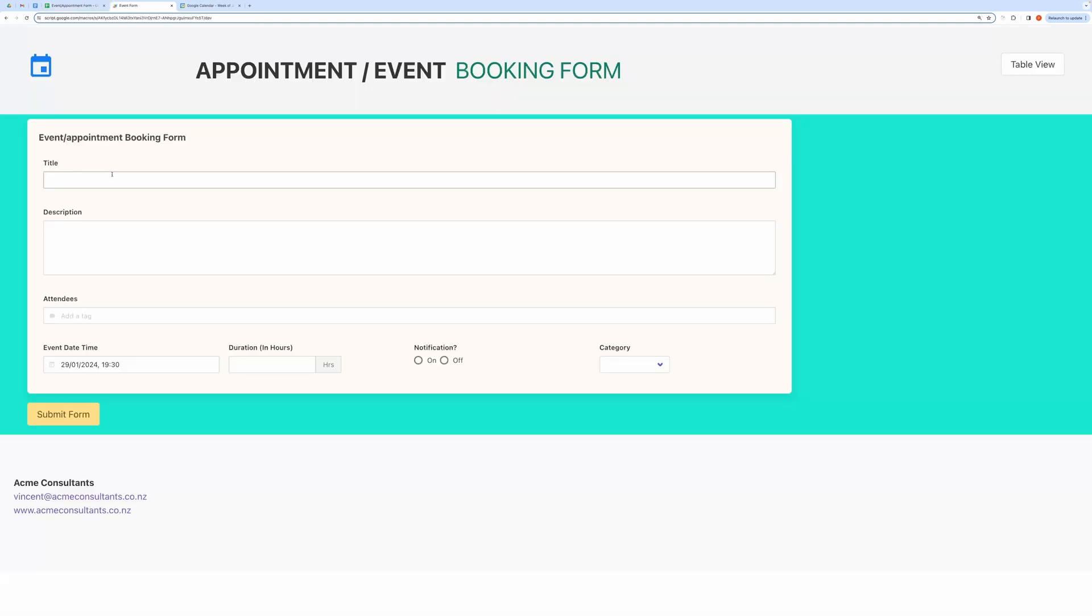Let me show you the demo. Here in this form, I have fields for capturing title, description, event date and time, duration, and attendees.